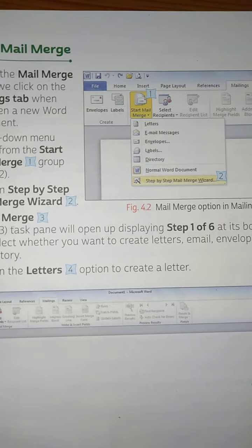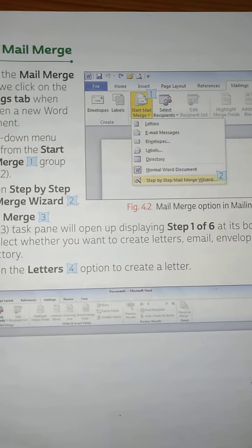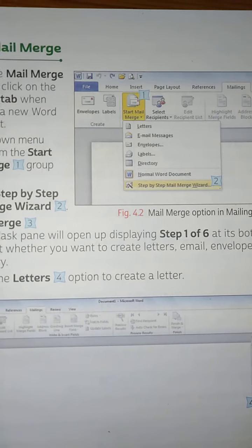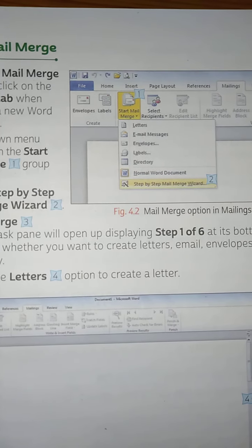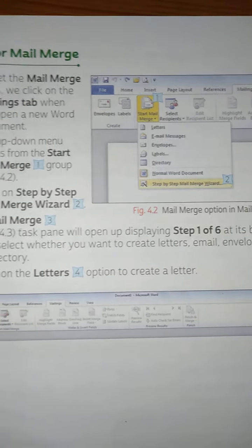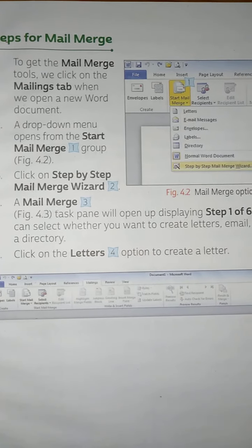We click on Step by Step Mail Merge Wizard, which is the last option in the list. So first we click on the Mailing tab.